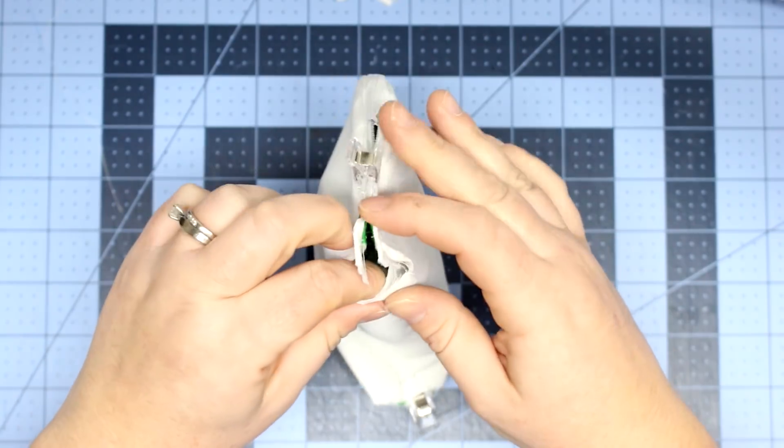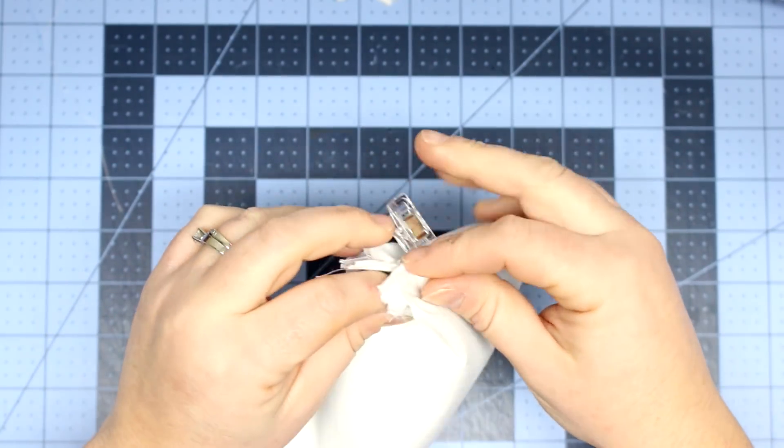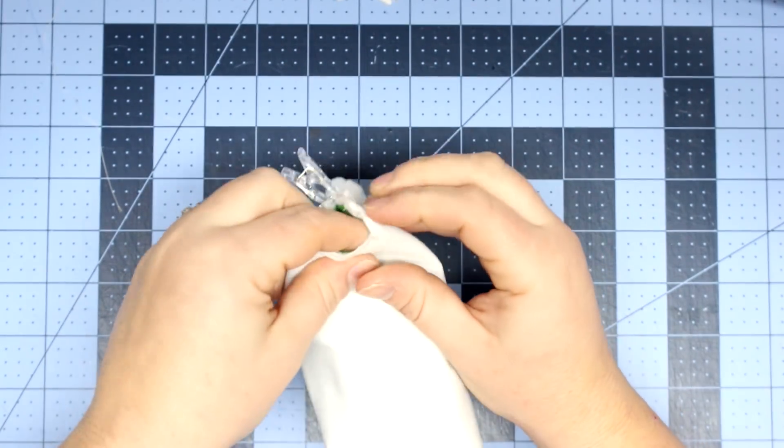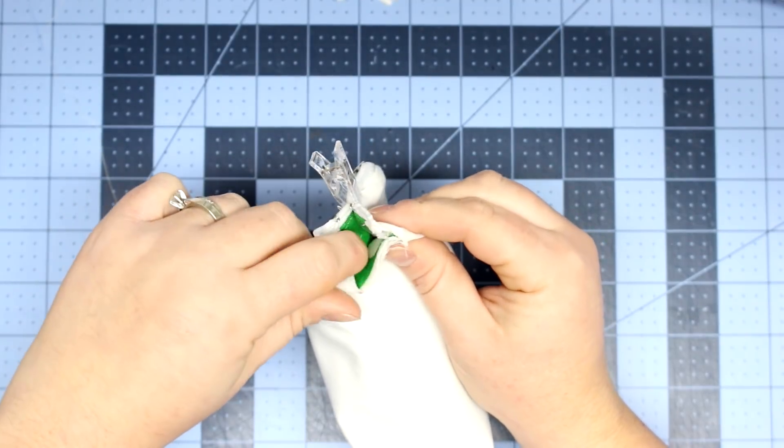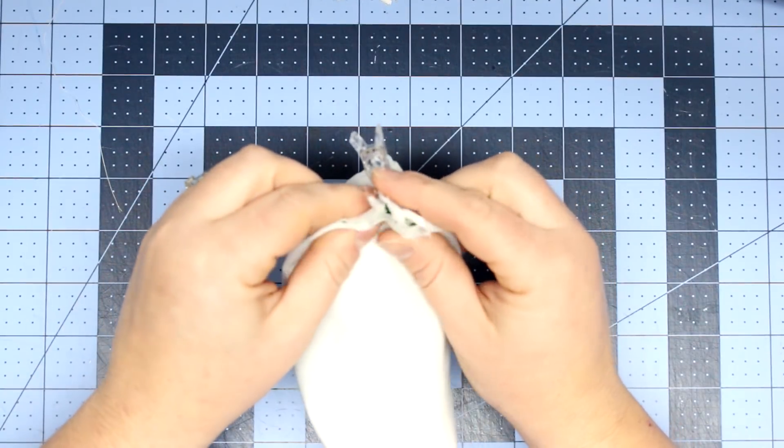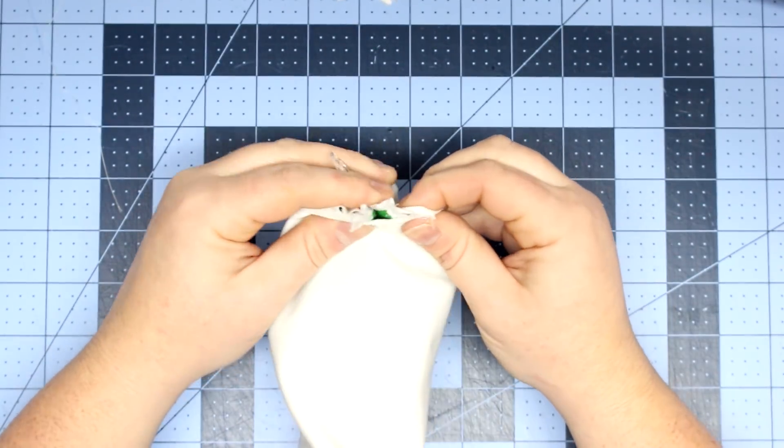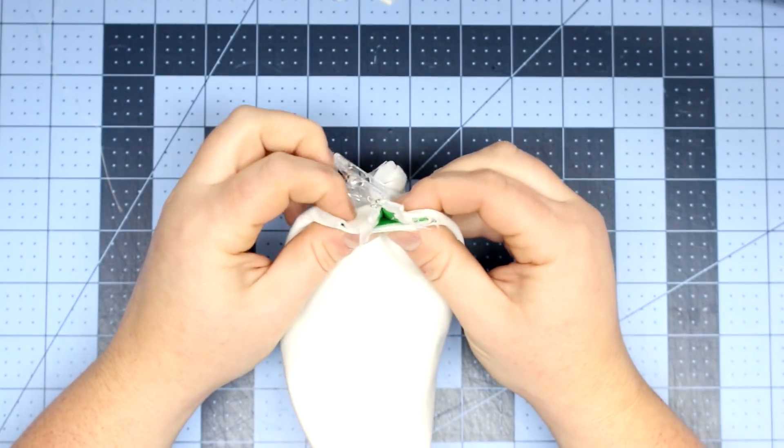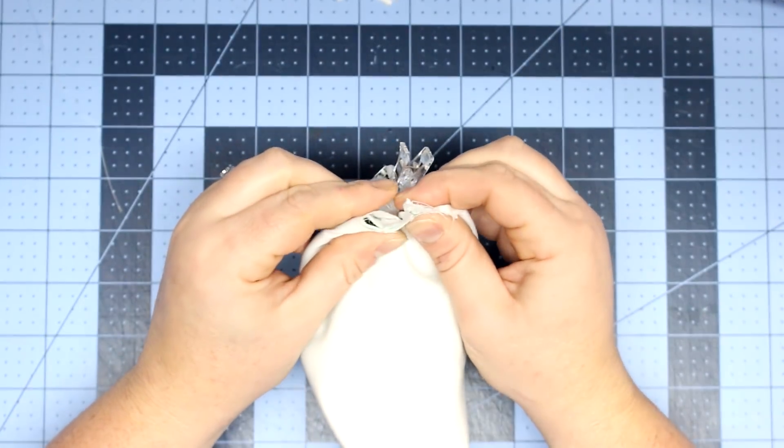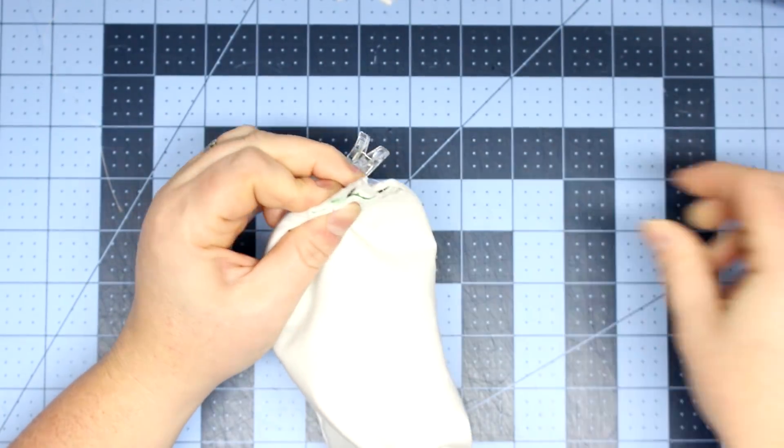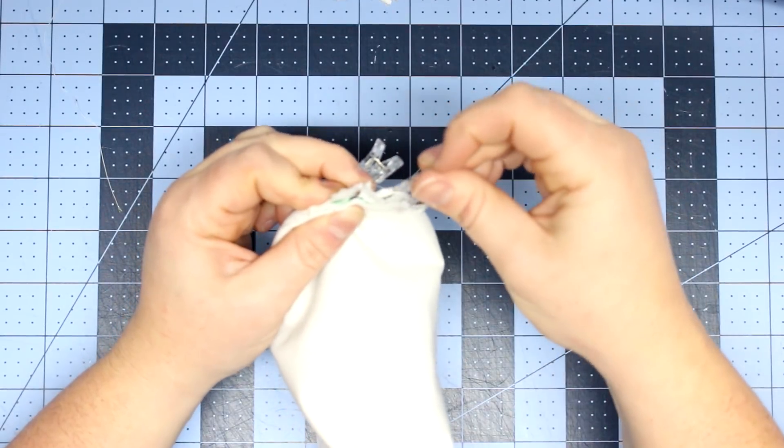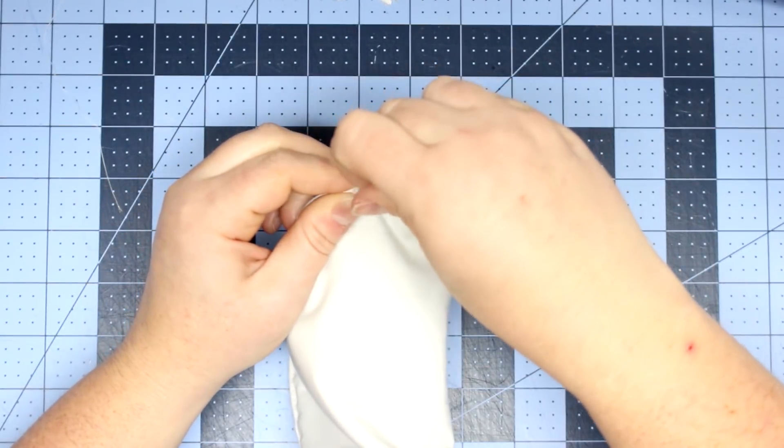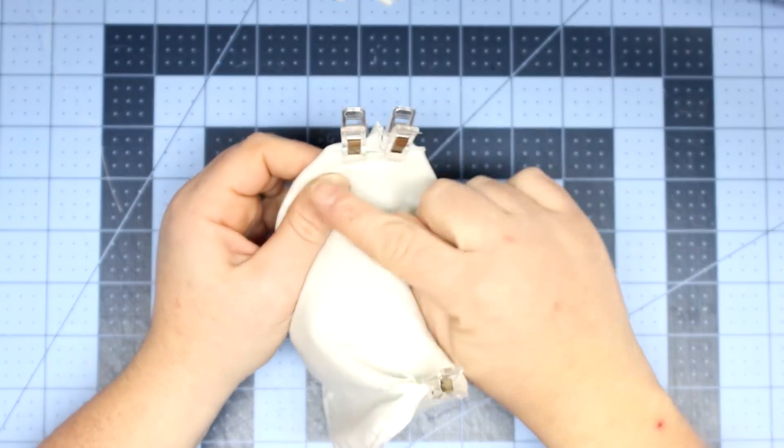And now we're going to do the other side, and this is where the zipper is open. And this part is a little bit tricky just because you need to make sure that your zipper comes together. And we'll just clip it in two places to make sure that that won't move, and then we just sew a straight stitch and apply the bias tape to this edge as well. And then you're finished.